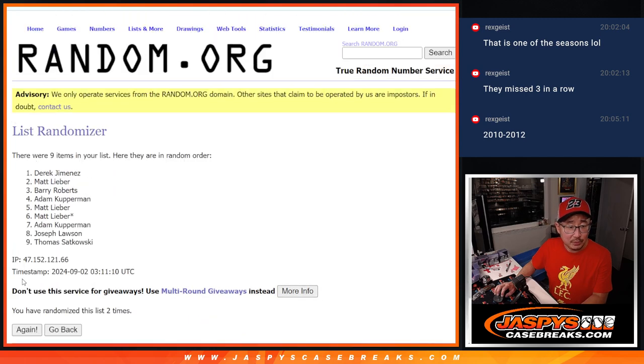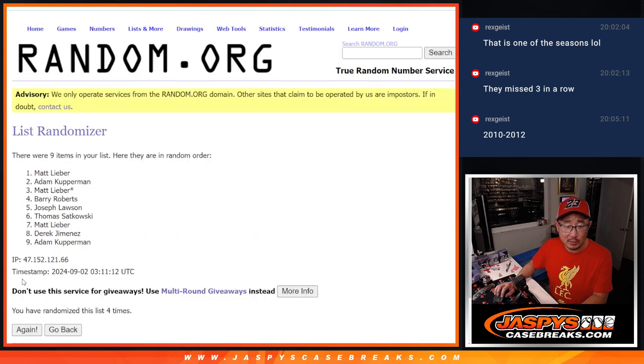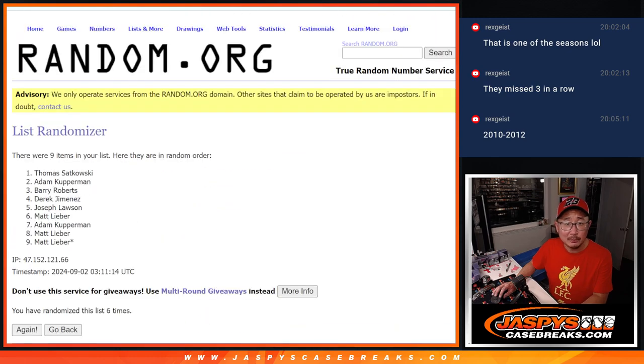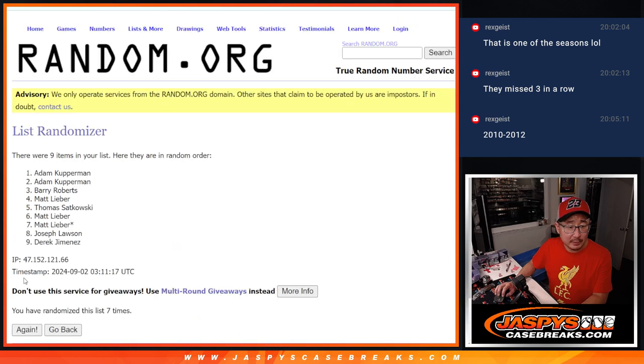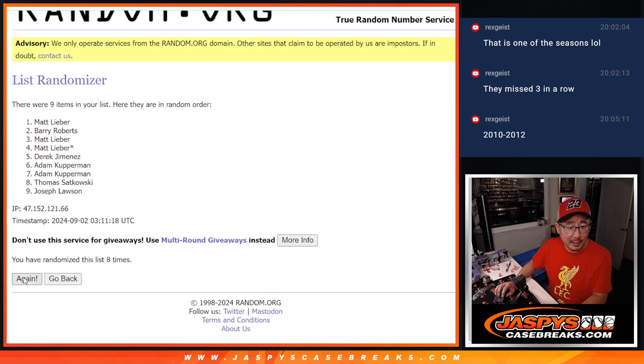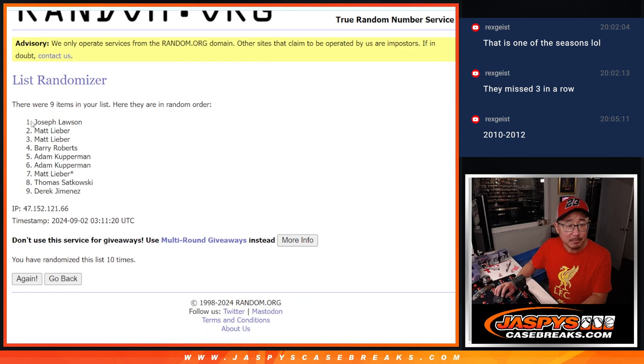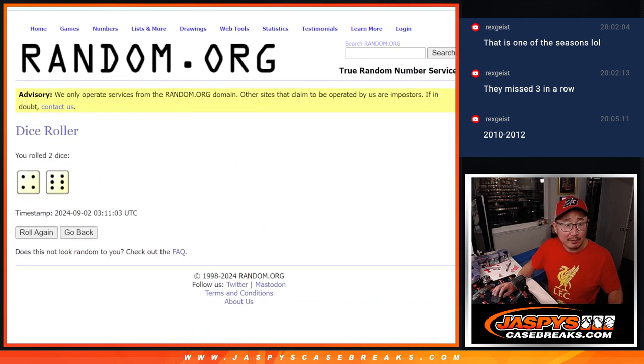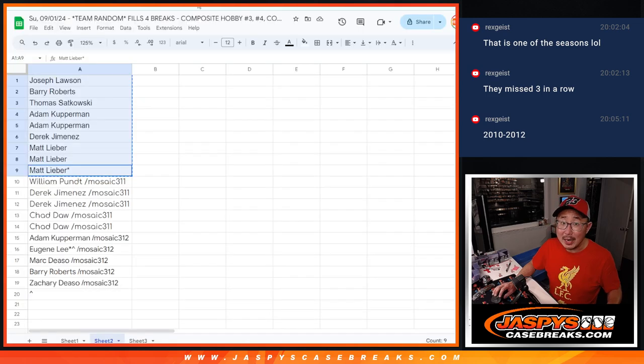Two, three, four, five, six, seven, eight, nine, and ten. Joe Lawson, congrats. After ten times, you've got an extra spot going your way.